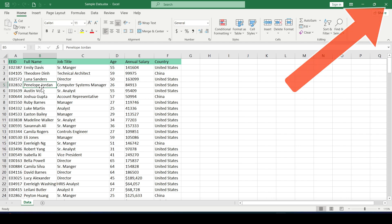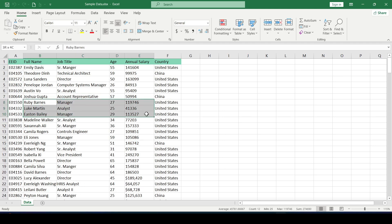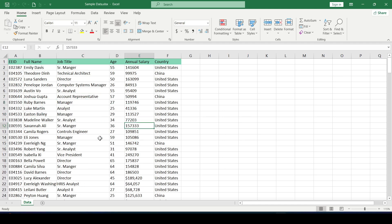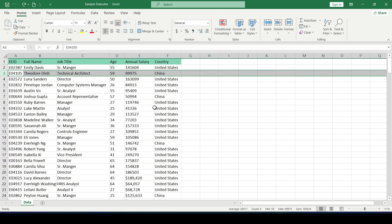Since we have already removed all the empty rows, we can try to add them. We have such a table and let's add an empty row after every third row. Doing it manually is a waste of time, so let's use an additional column to solve this task.